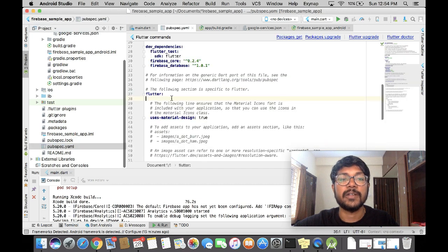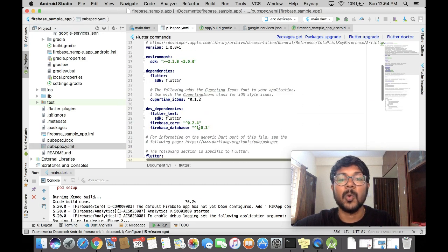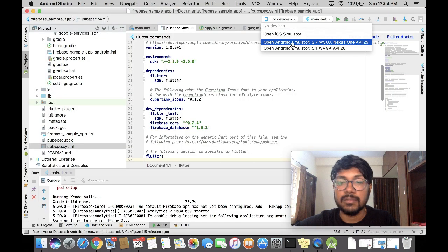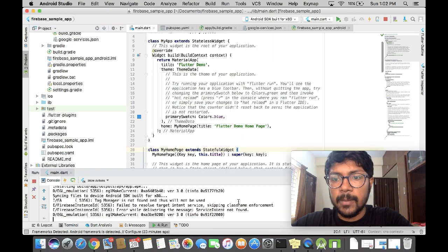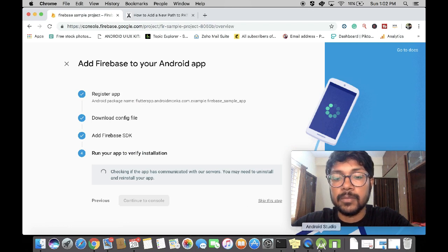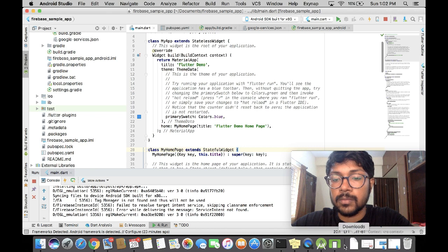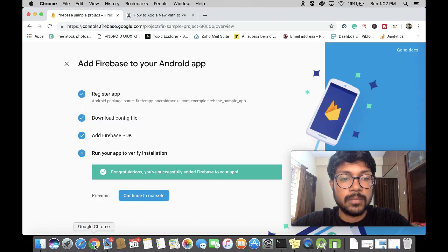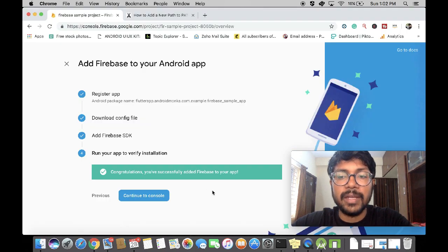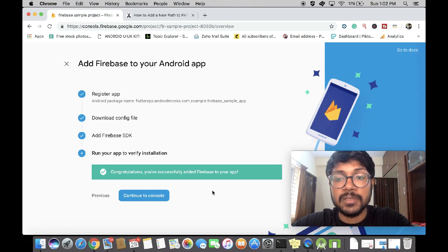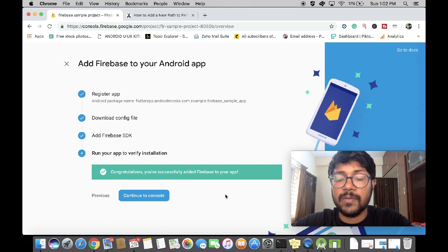Just click next. Run any Android simulator — the application is already installed in my emulator. Click over here and check if it's connecting. It has communicated with the Firebase console, and our linking of the Android part of the Flutter app to Firebase is done.